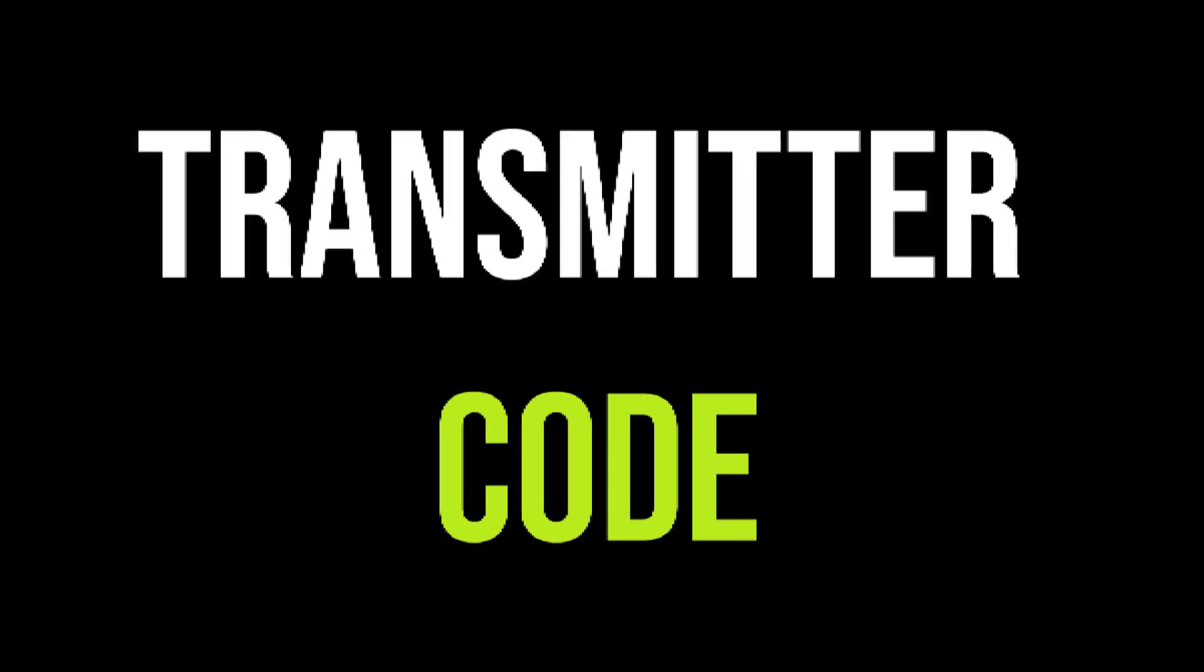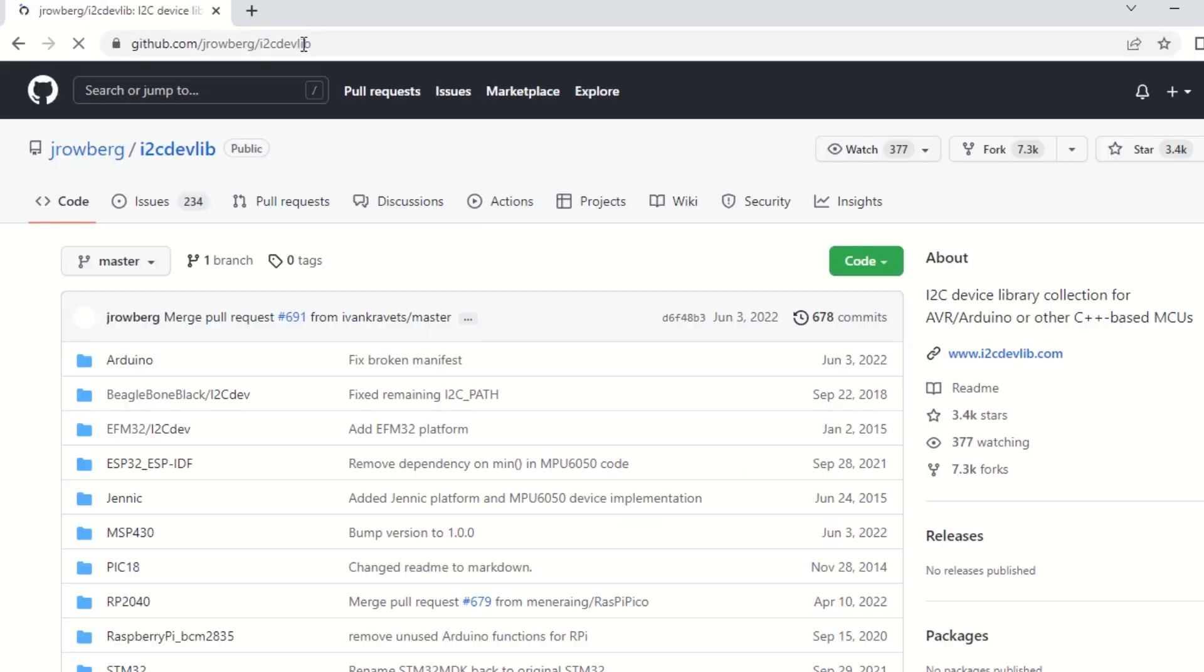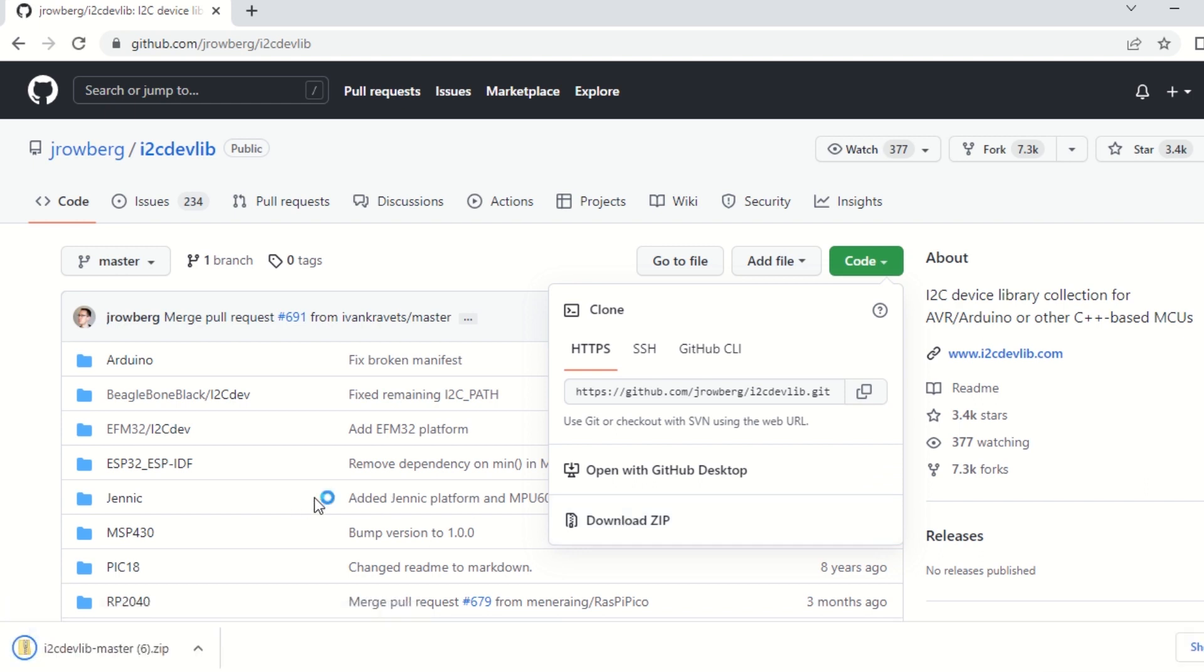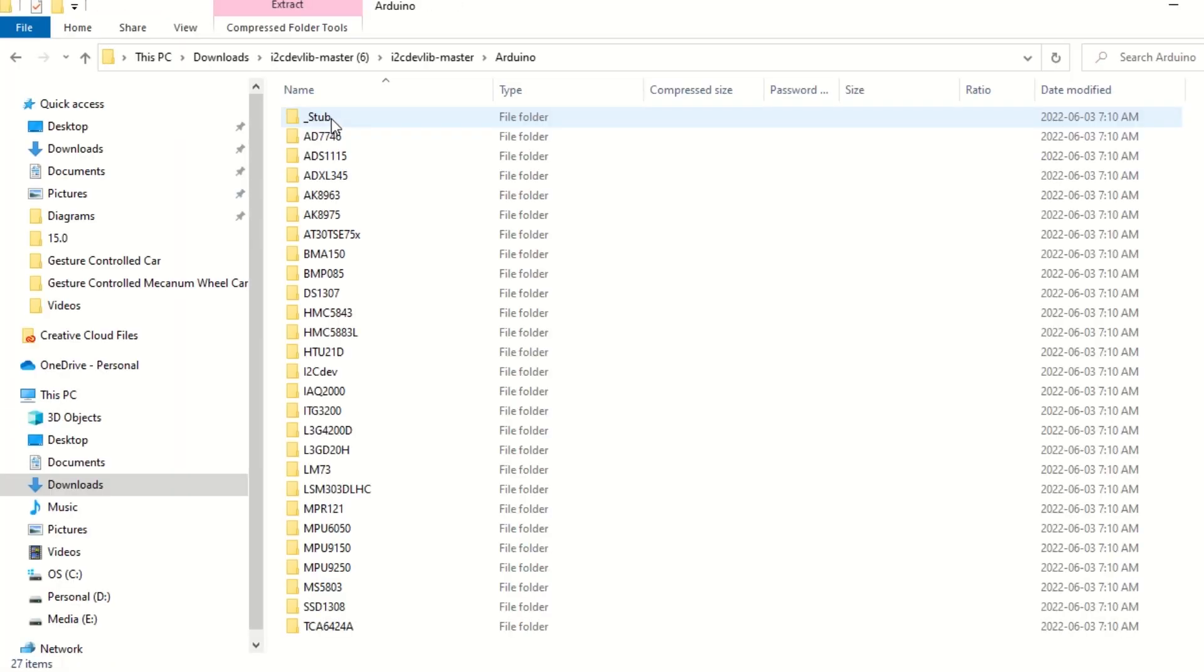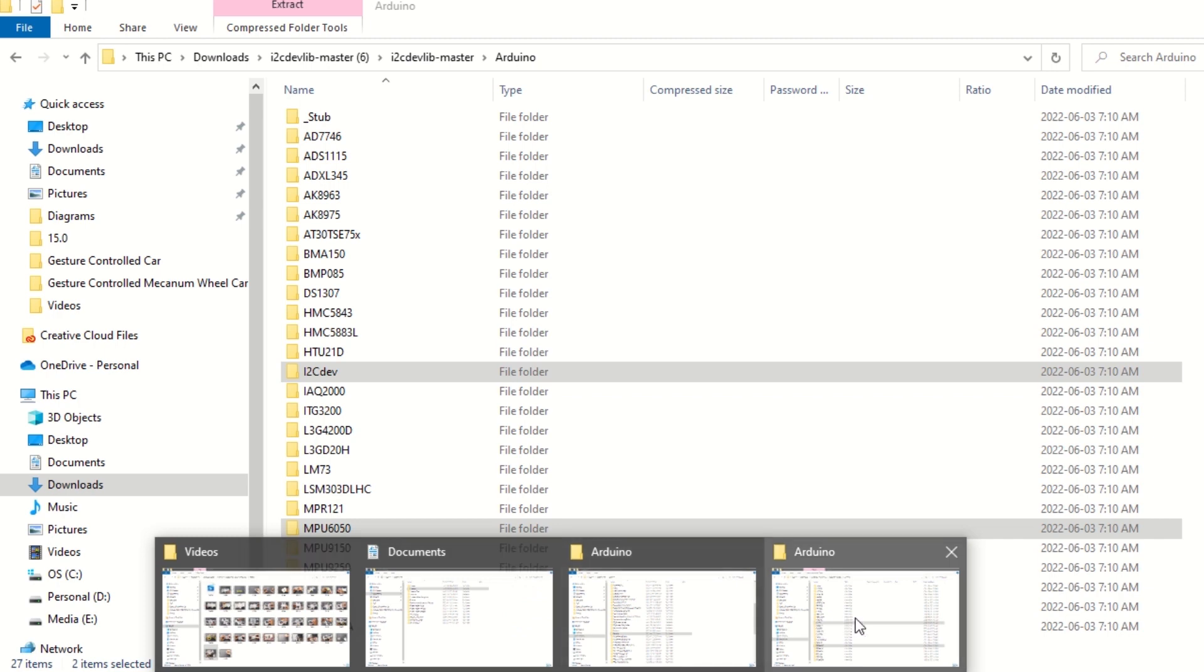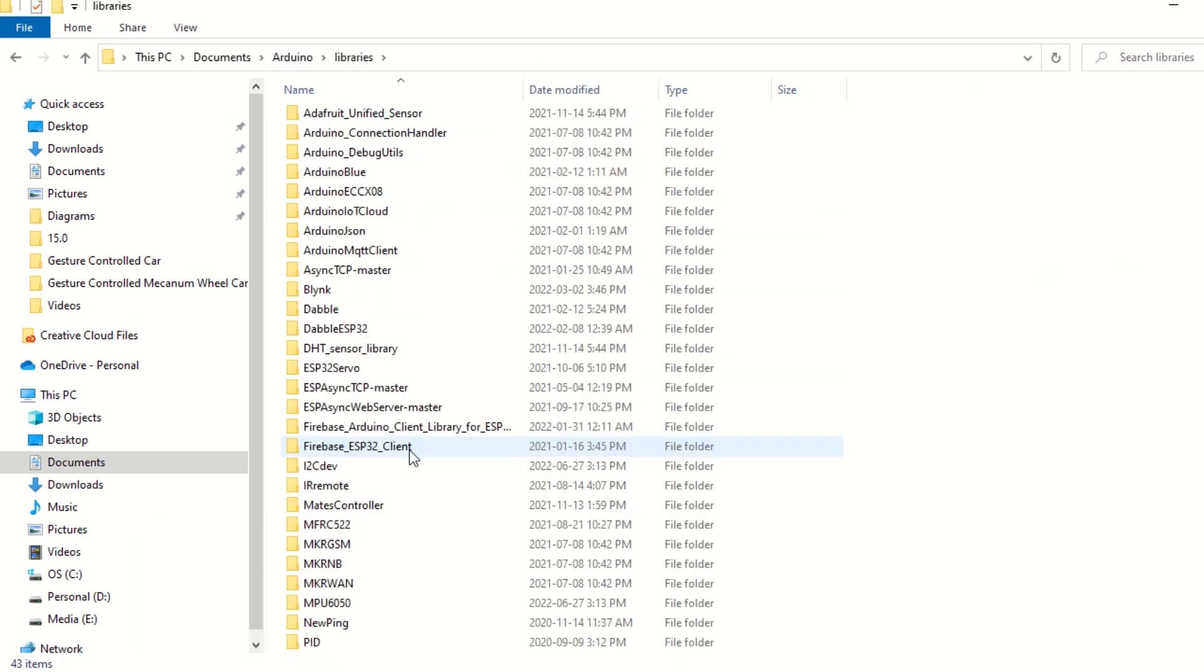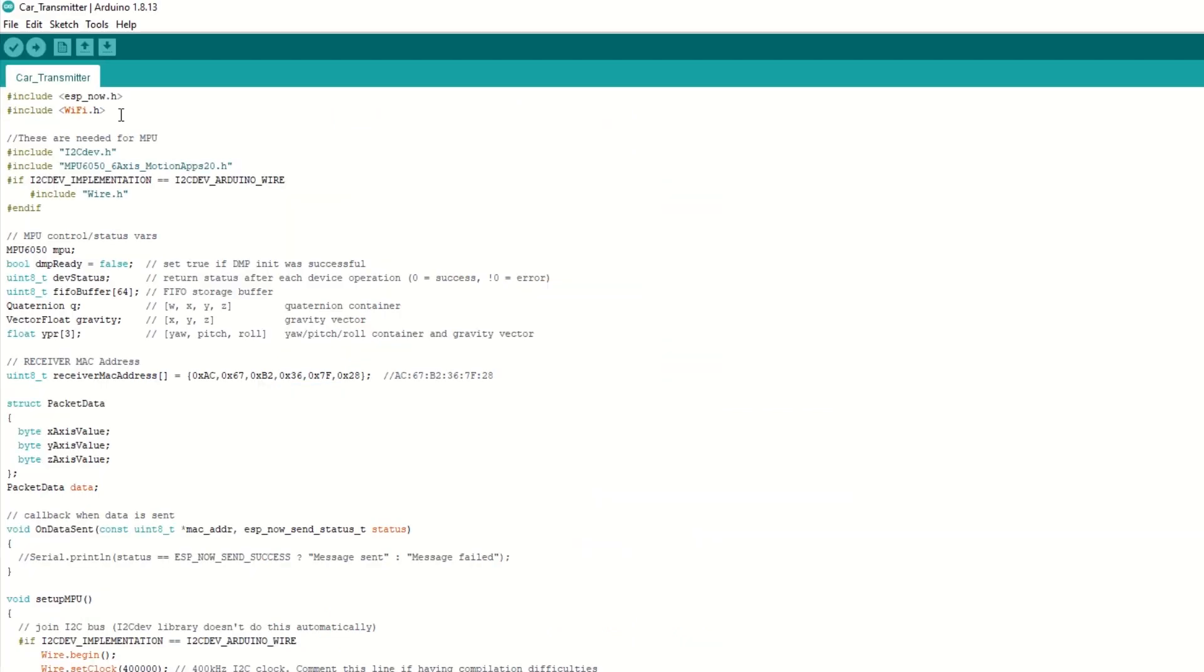Let's take a look at receiver code now. First you need to download and install the i2cdev and MPU6050 library. For that download the zip folder from the link provided in the description below. Open the downloaded folder and go inside Arduino folder. From here copy the i2cdev and MPU6050 folder and paste it inside library folder where you have all your Arduino sketches.